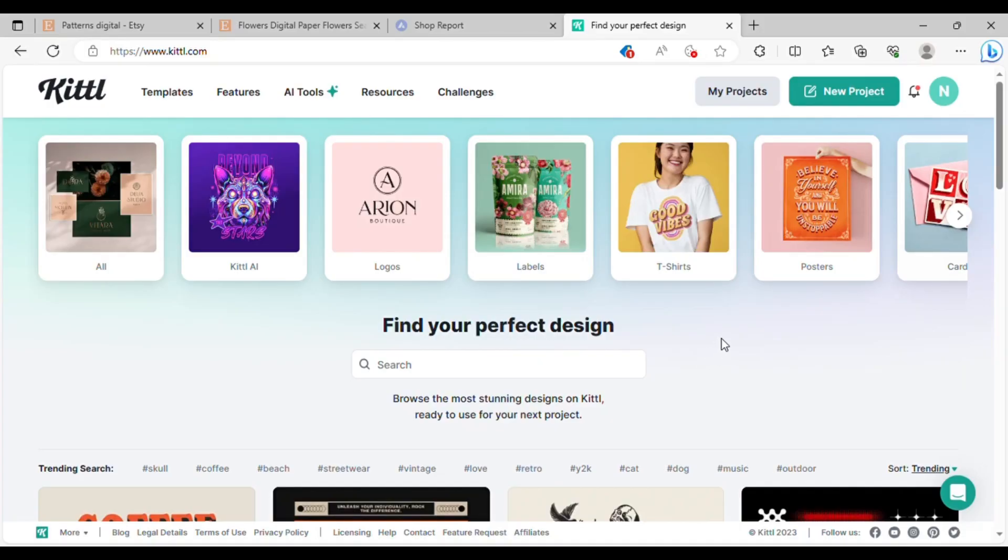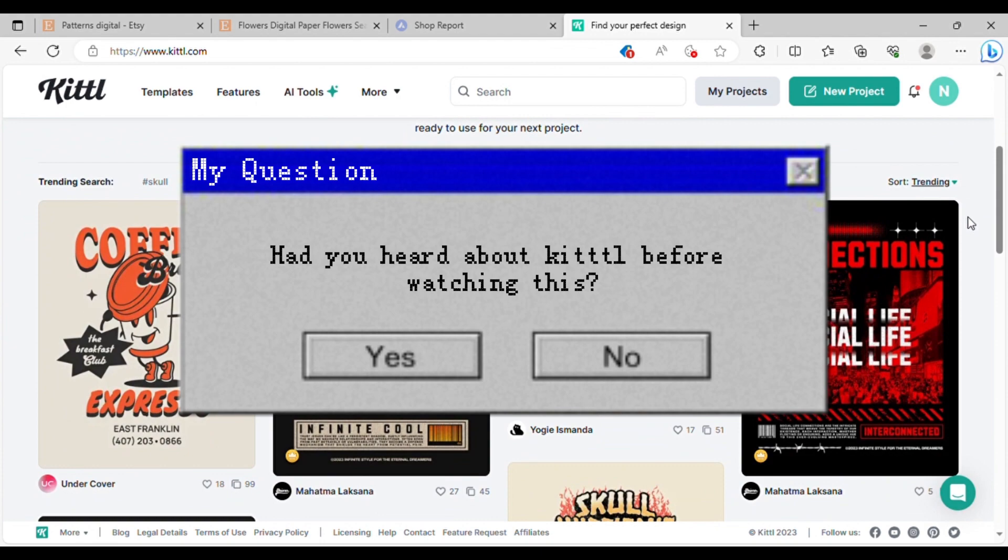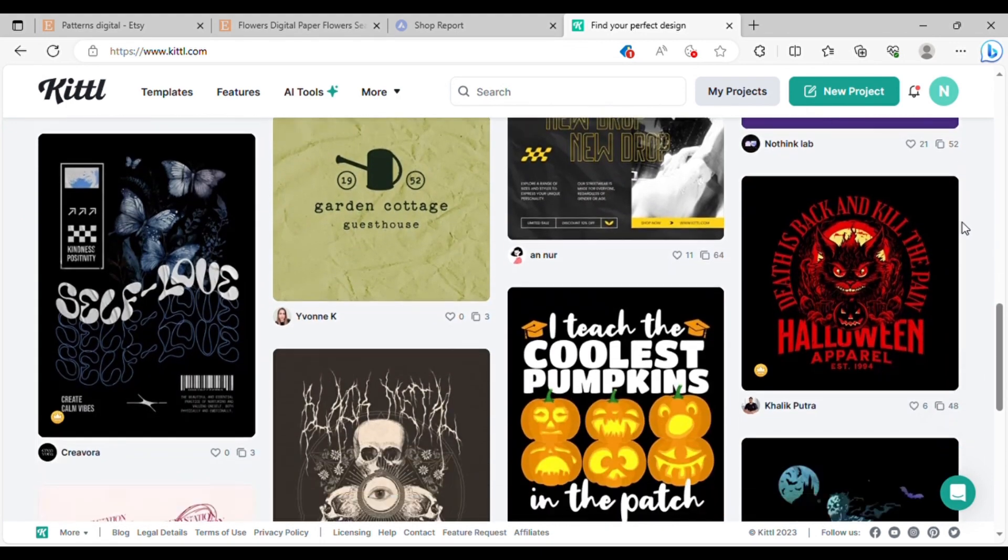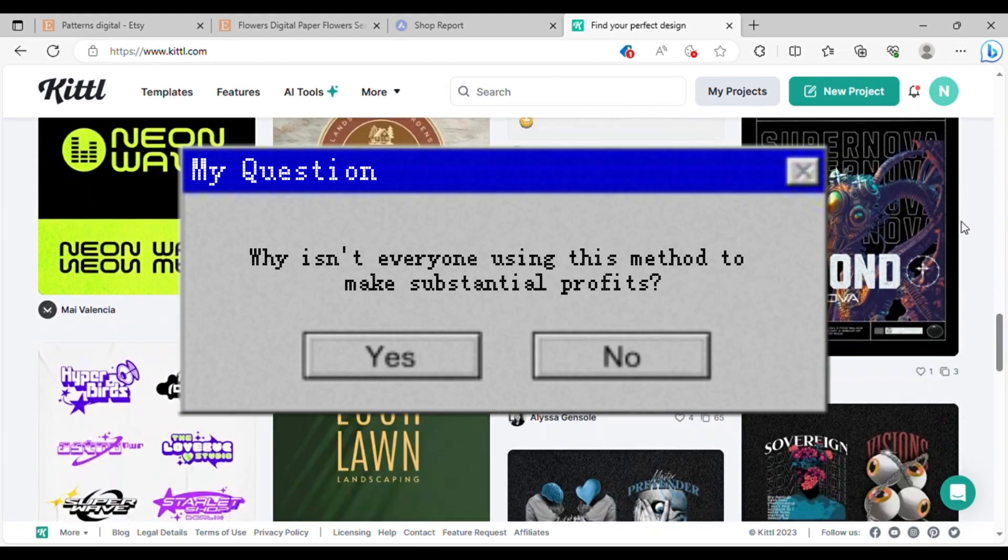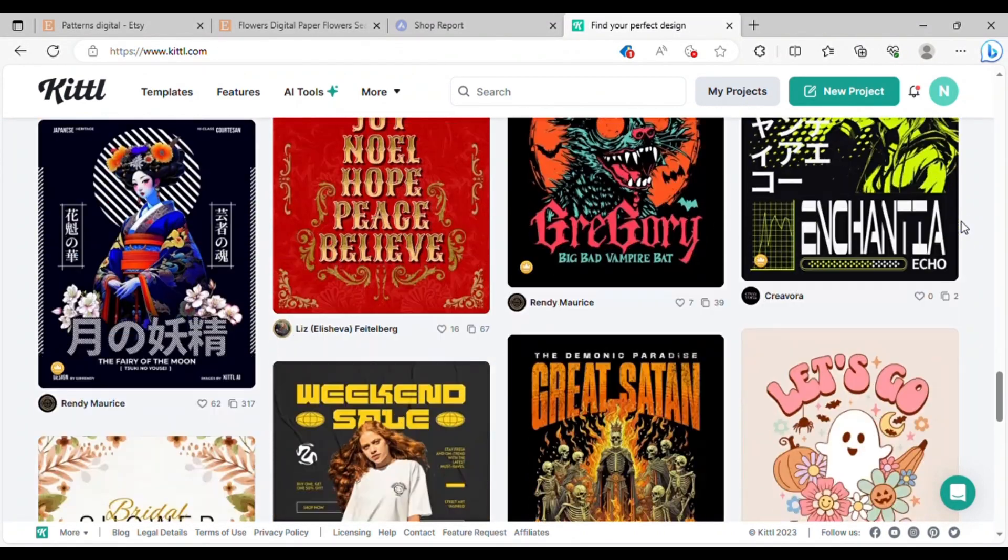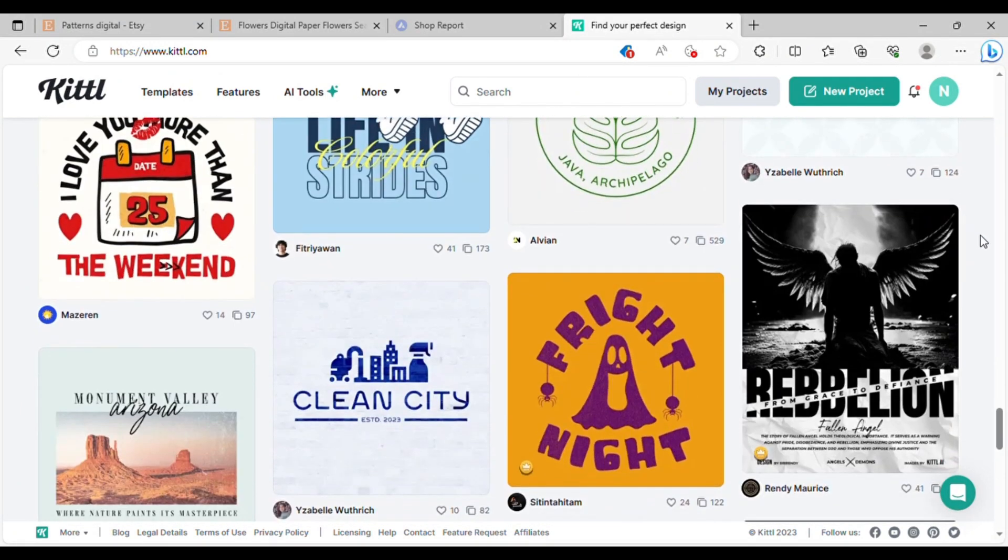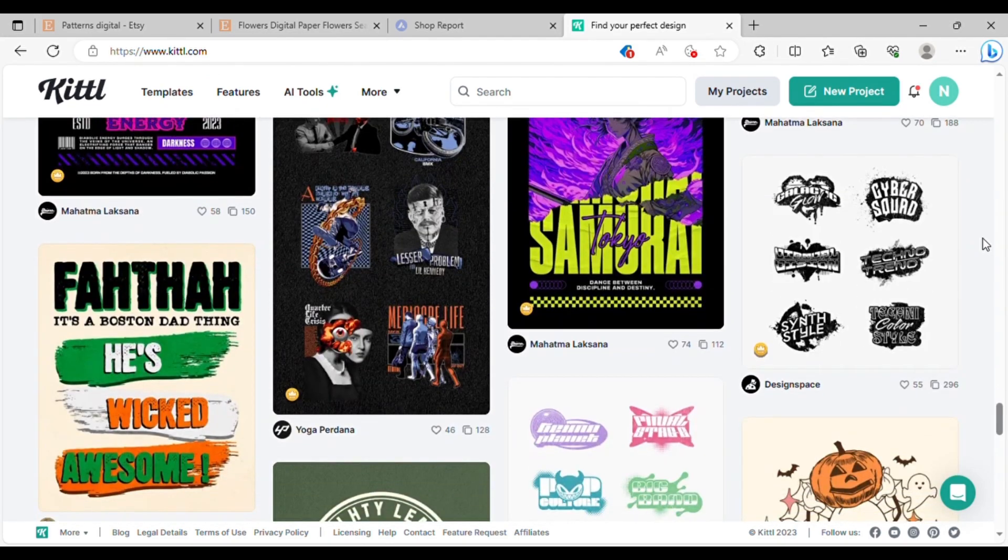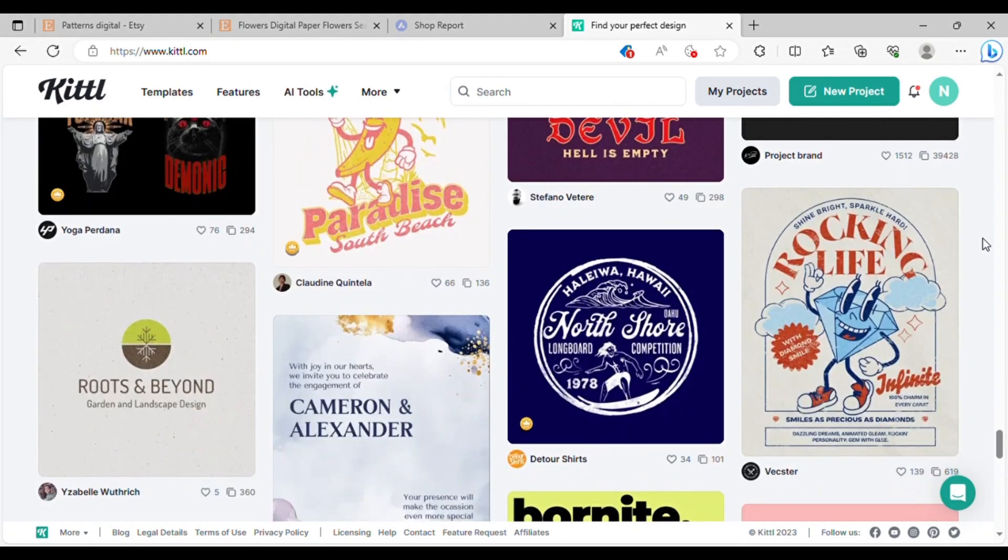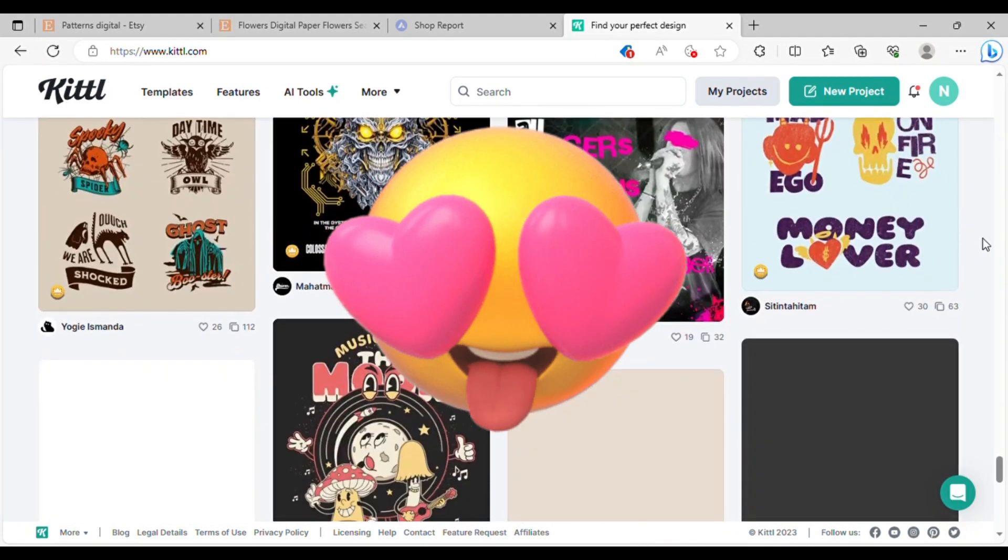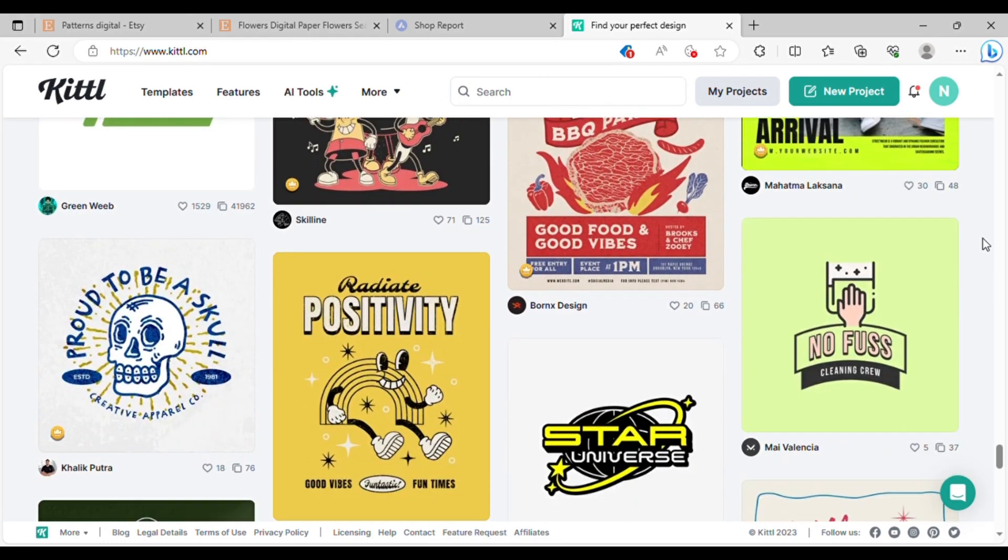Now, you might be wondering why people don't just use AI tools like this to create their own digital papers. Well, let me ask you. Had you heard about Kittle before watching this? Probably not. So not everyone knows about these tools and not everyone is willing to pay for such tools. And this brings us to the second question. Why isn't everyone using this method to make substantial profits? The reality is most people think the same. And this is why the richest 2% own over half of global household assets. It is all about the mindset guys. Trust me. That's why most people don't take action on opportunities like this. So the choice is yours. You can either think like the majority and follow their path, or you can join the VIP club. And since you're watching this video, you've already made a big step. So to avoid the competition between the action takers, I'll share more ideas for you to choose from.